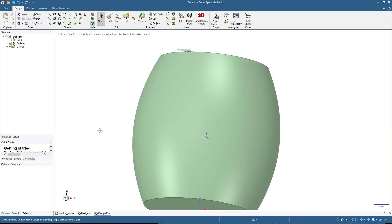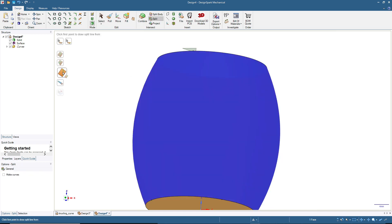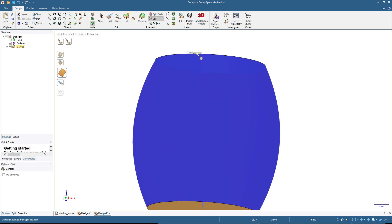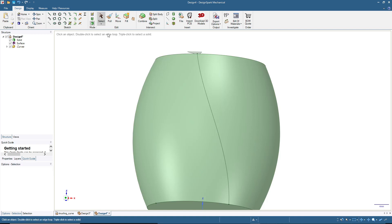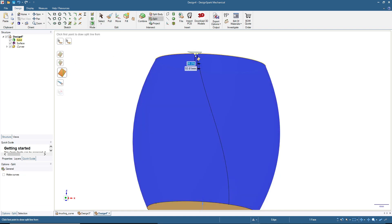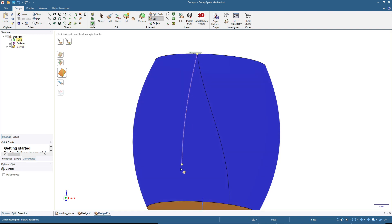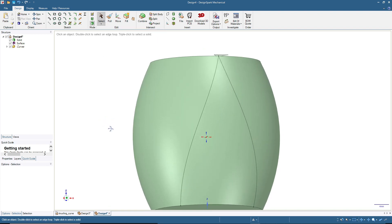Now we will make the paths for each diamond knurling direction. Click the surface, then click Split, select 'select two cutter points', click the top point and then the bottom right point. Click Select again, click the surface, click Split, select the same option, then click the top point and then the bottom left point. Now we have these two paths that we need.